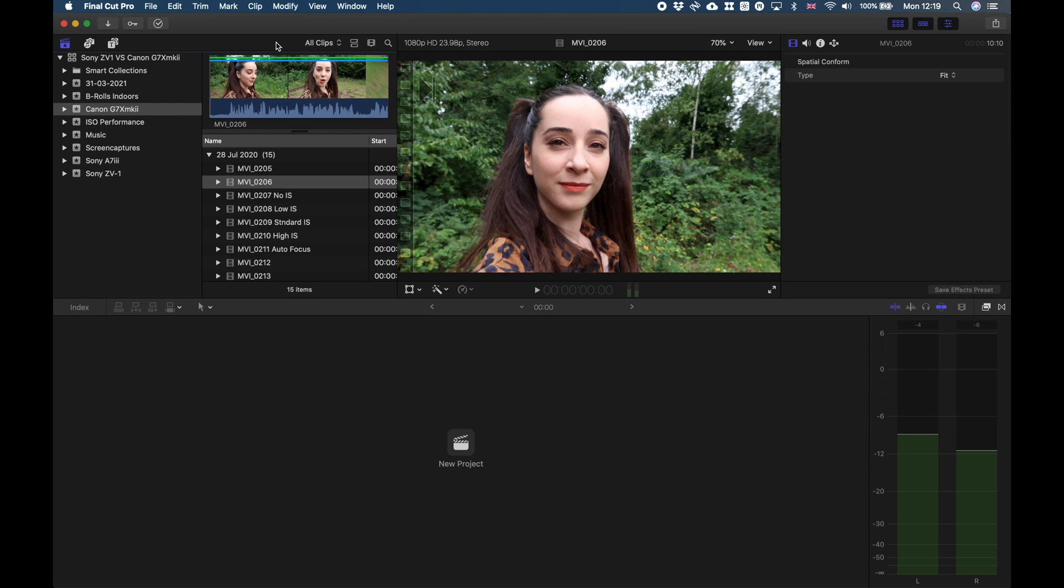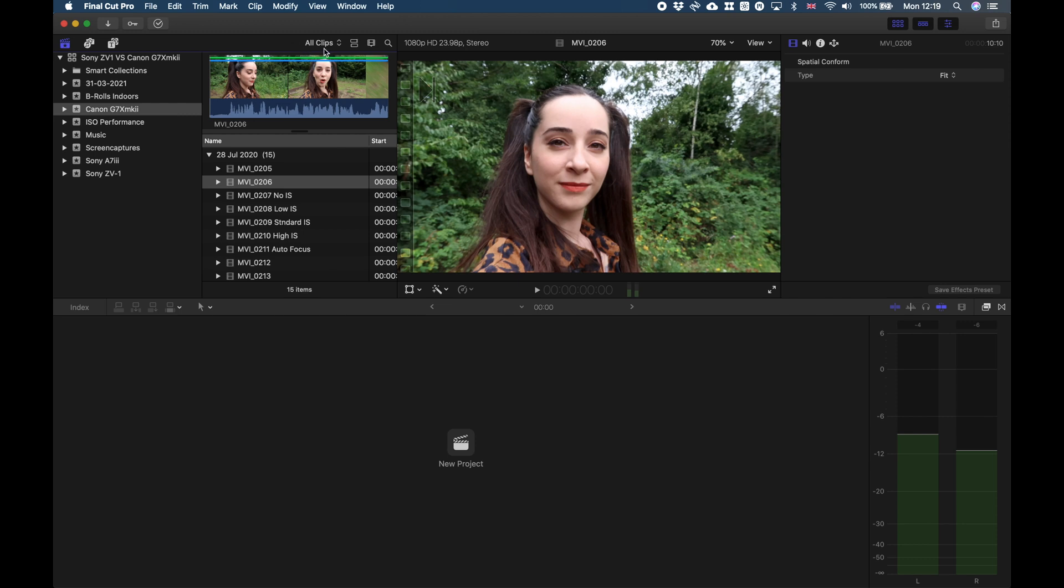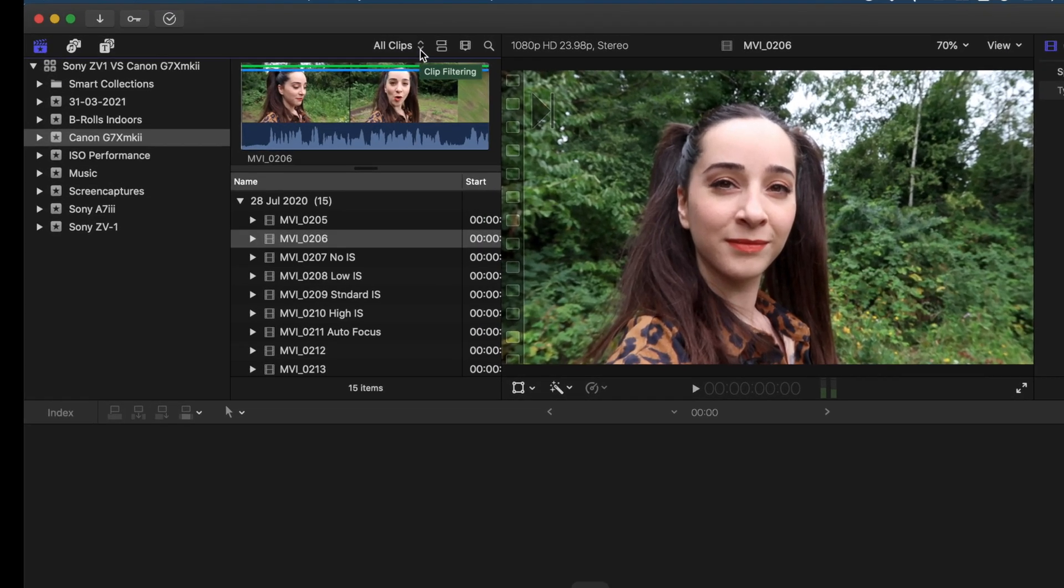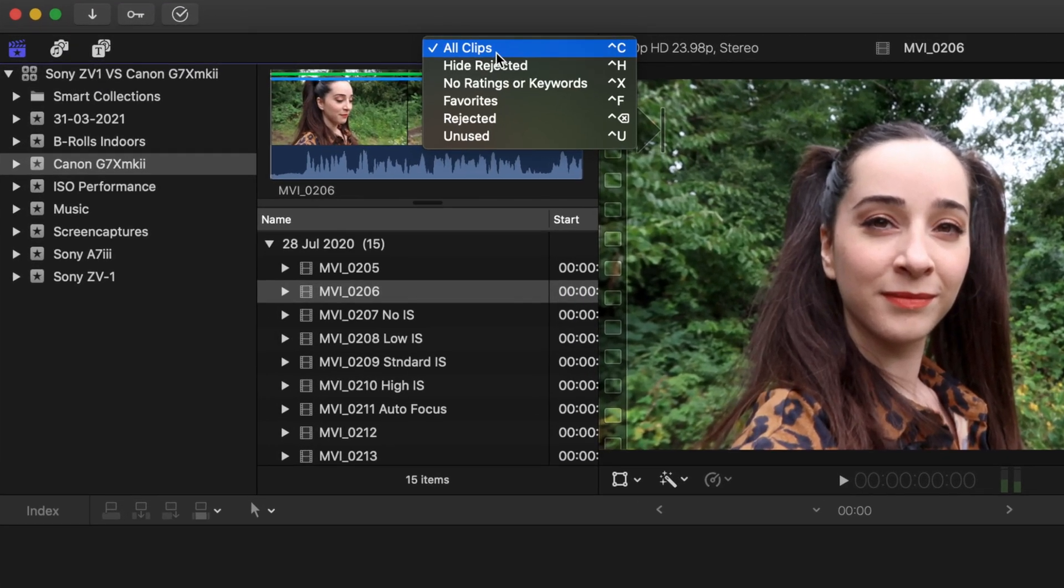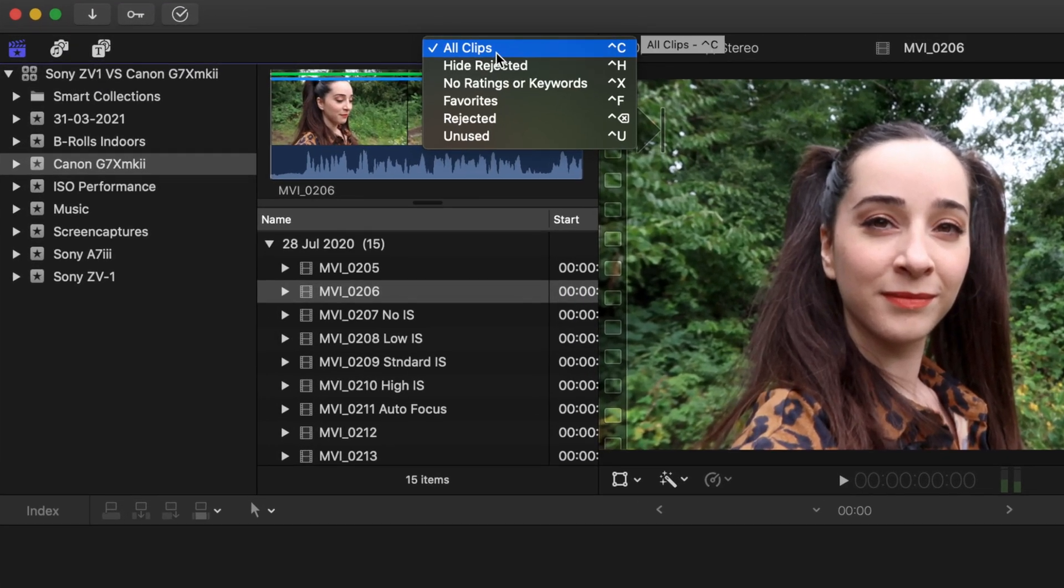Now moving on, you can click on this drop-down menu right here and you see all these options that you have. You can choose to see all of your clips, which is what I've chosen right now, and I'm pretty sure it's the default option that Final Cut gives you.